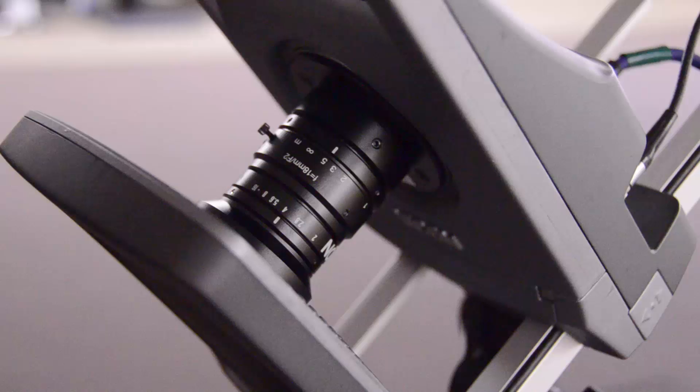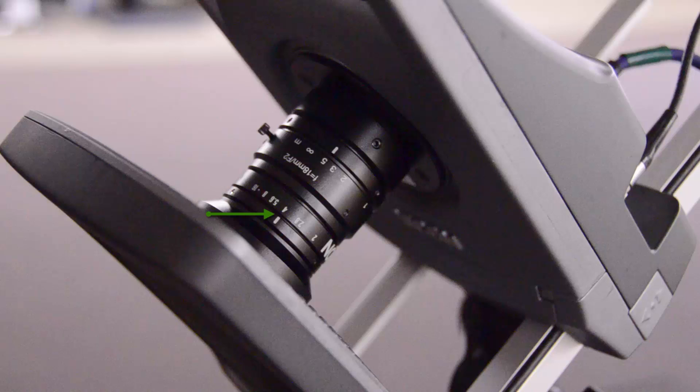I'm going to go over some of the different settings on your cameras. First we have the aperture. The aperture goes from open to close to being open and letting the most light in. And the larger the number gets, the less light is being brought into the camera.